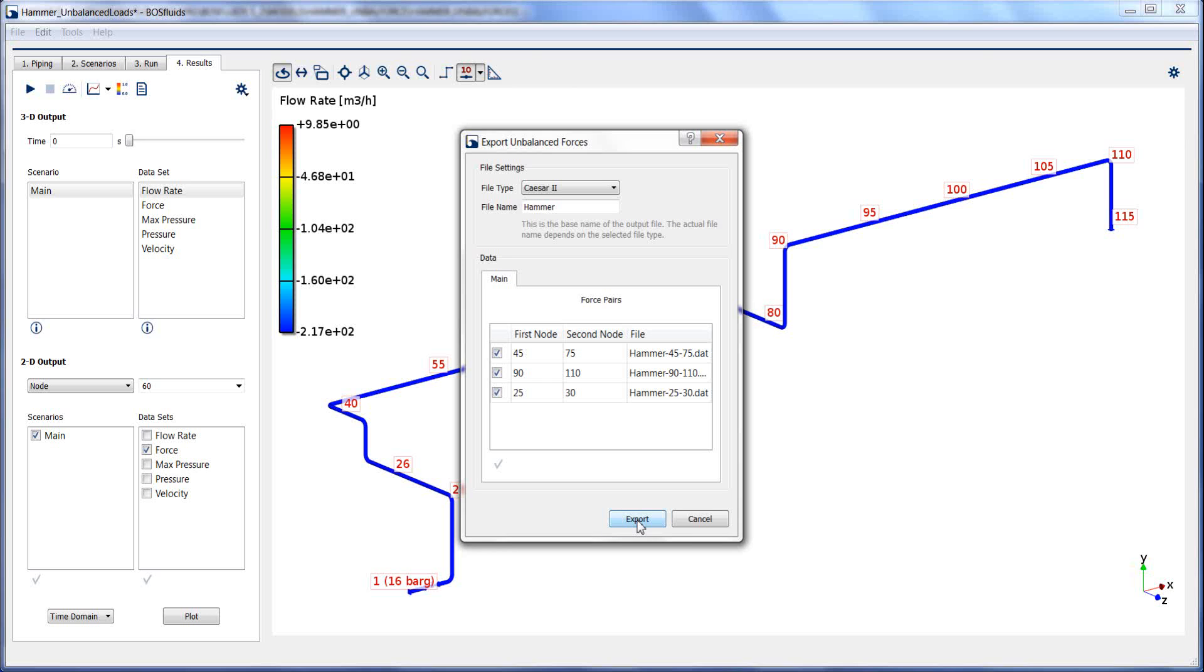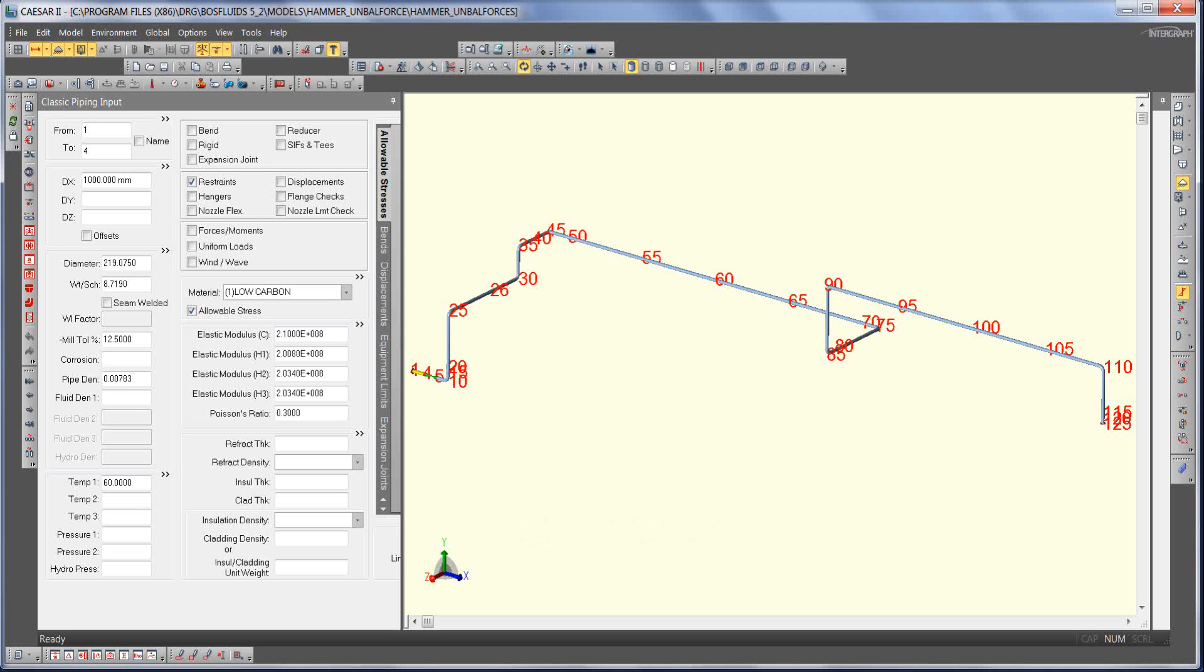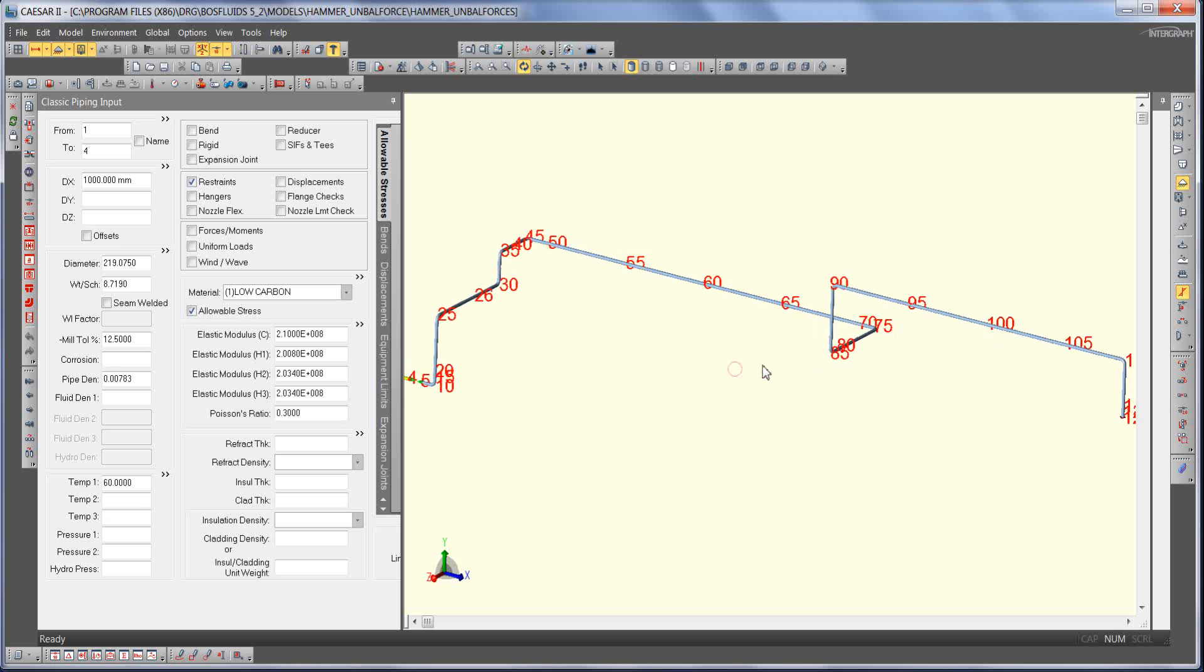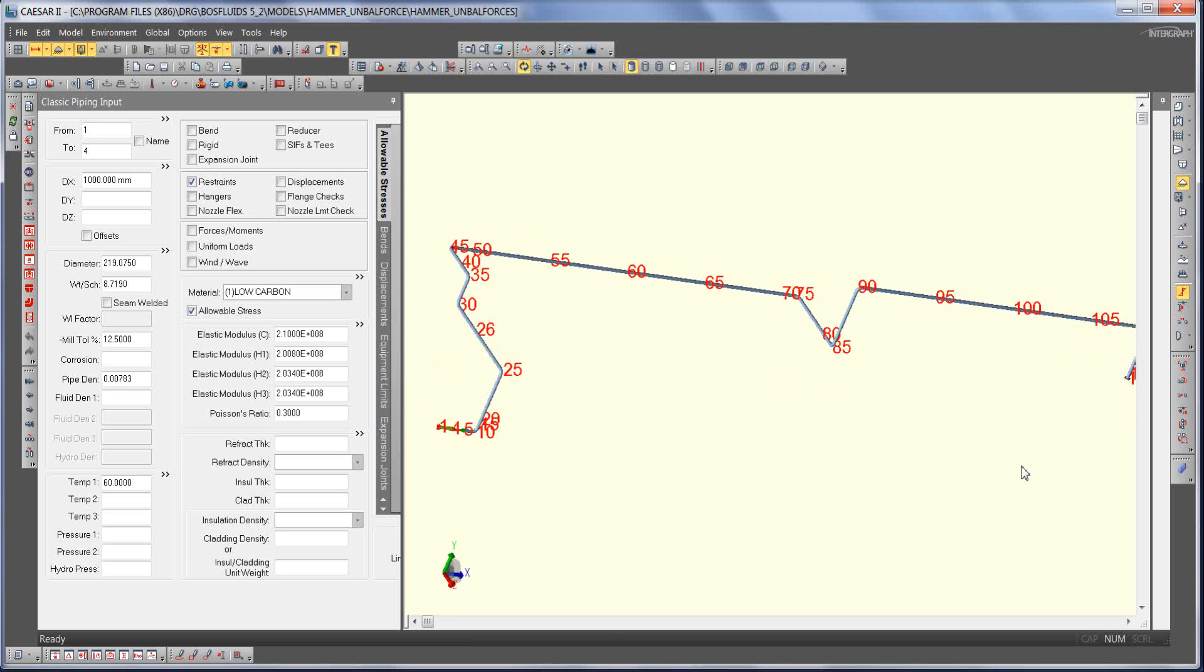After exporting, the force files can be imported into pipe stress packages such as Caesar2 for a dynamic stress analysis.